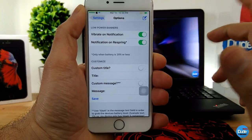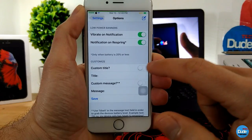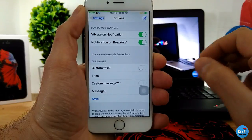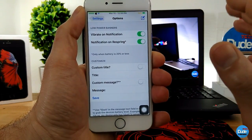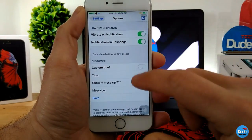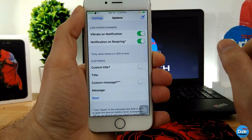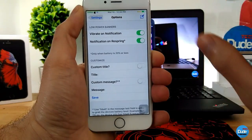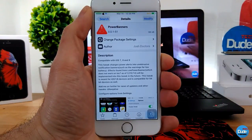If you want to customize, you can set a custom title — enable the toggle, tap it, and type the title you want shown on the banner. You can also set a custom message by enabling that toggle and entering your message. Once done, tap Save, and when your battery hits 20 percent the banner will appear with your custom title and message. That's Power Banners.